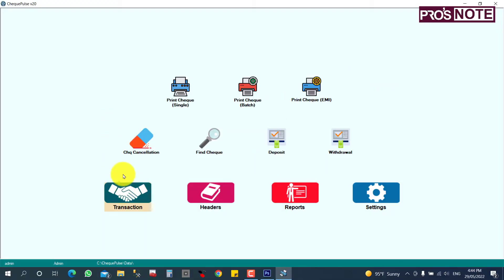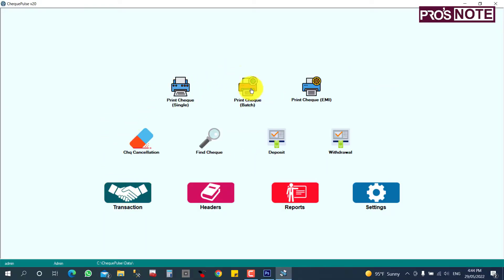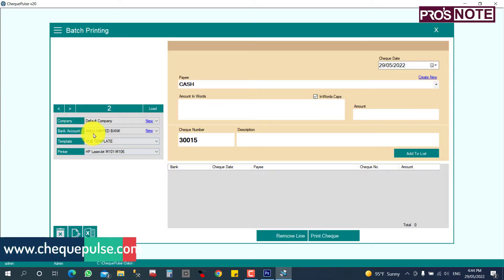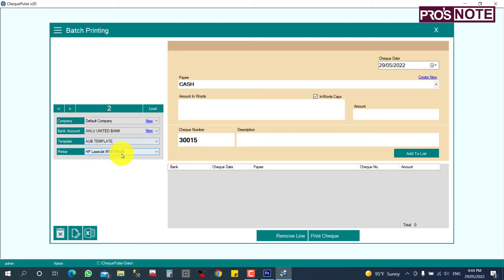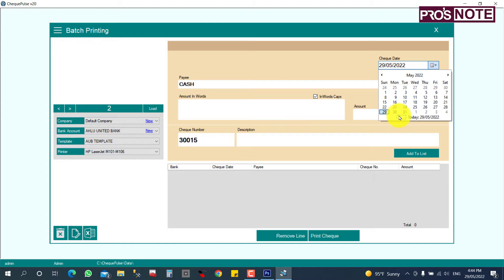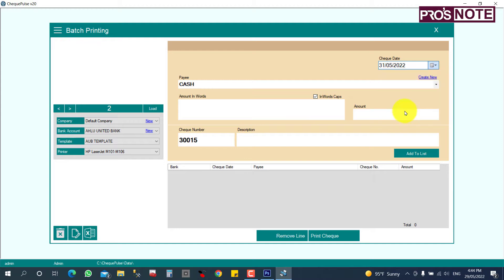Here you can click 'Transaction' and select 'Print Check Batch'. Then you can select your company, your bank account, your template, your printer, and the check date. I'm going to give the check date as the 31st.